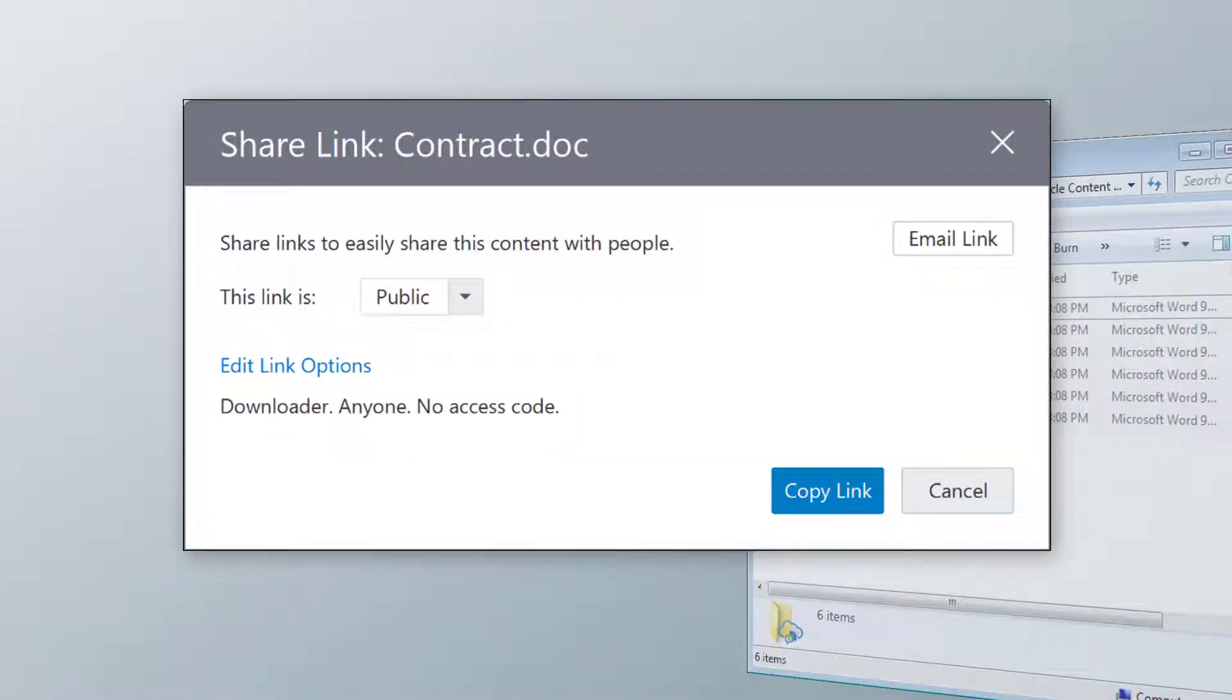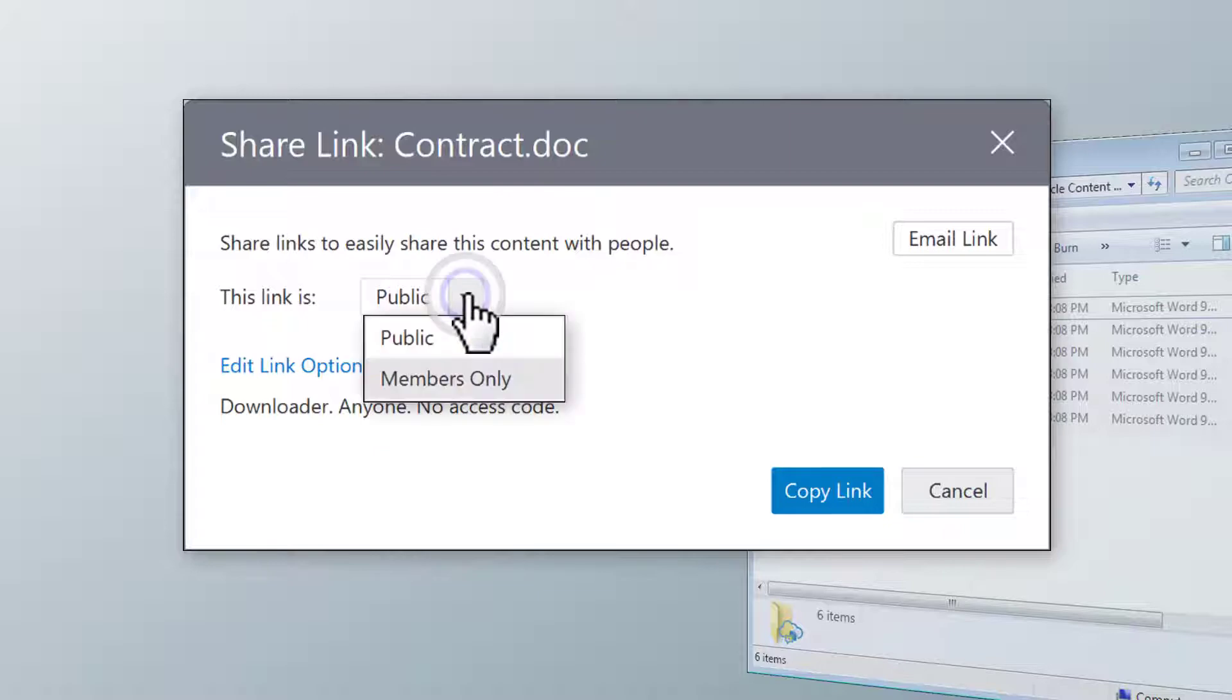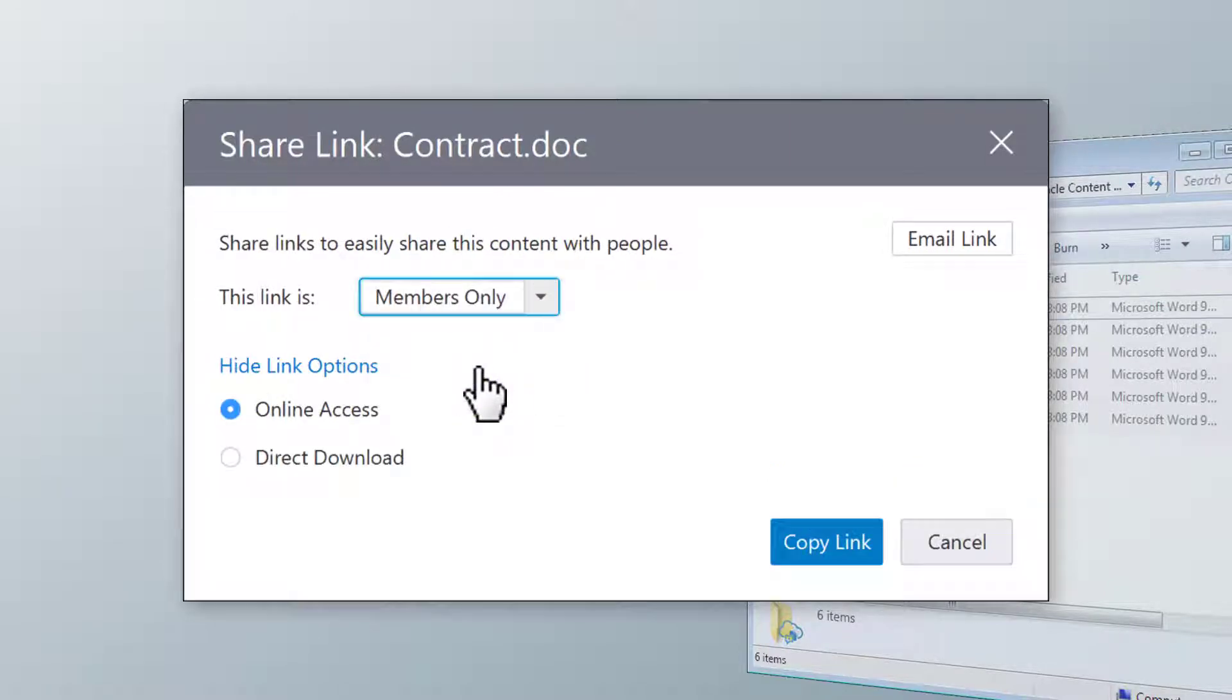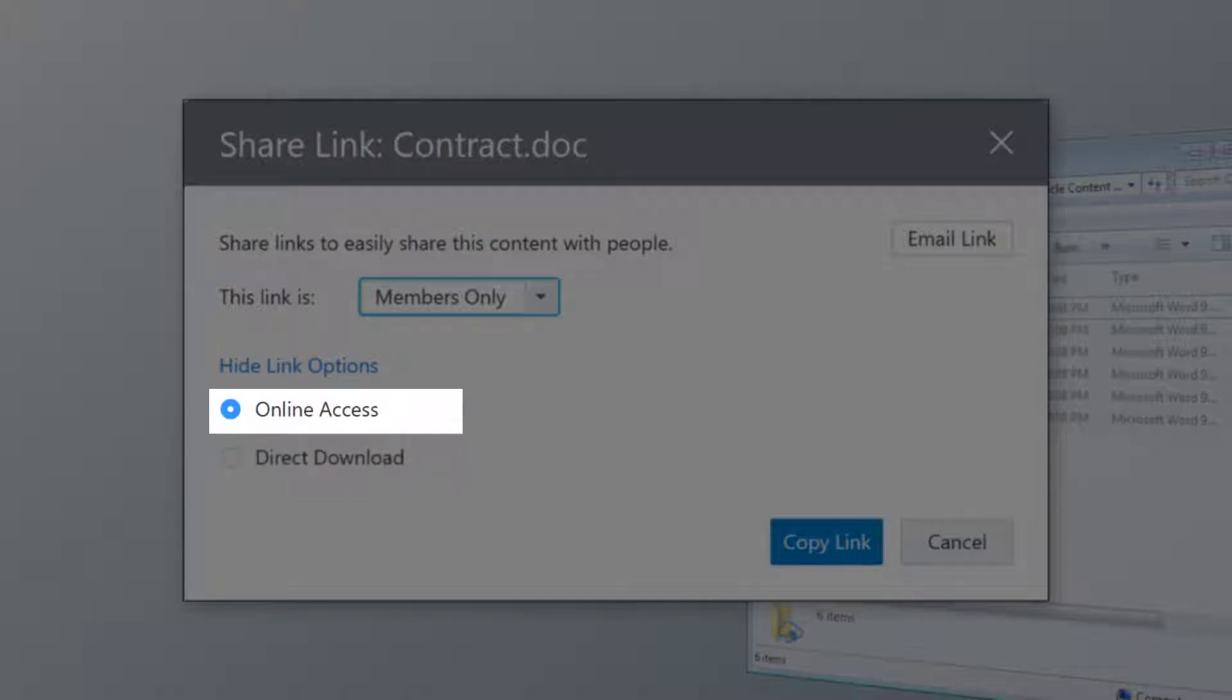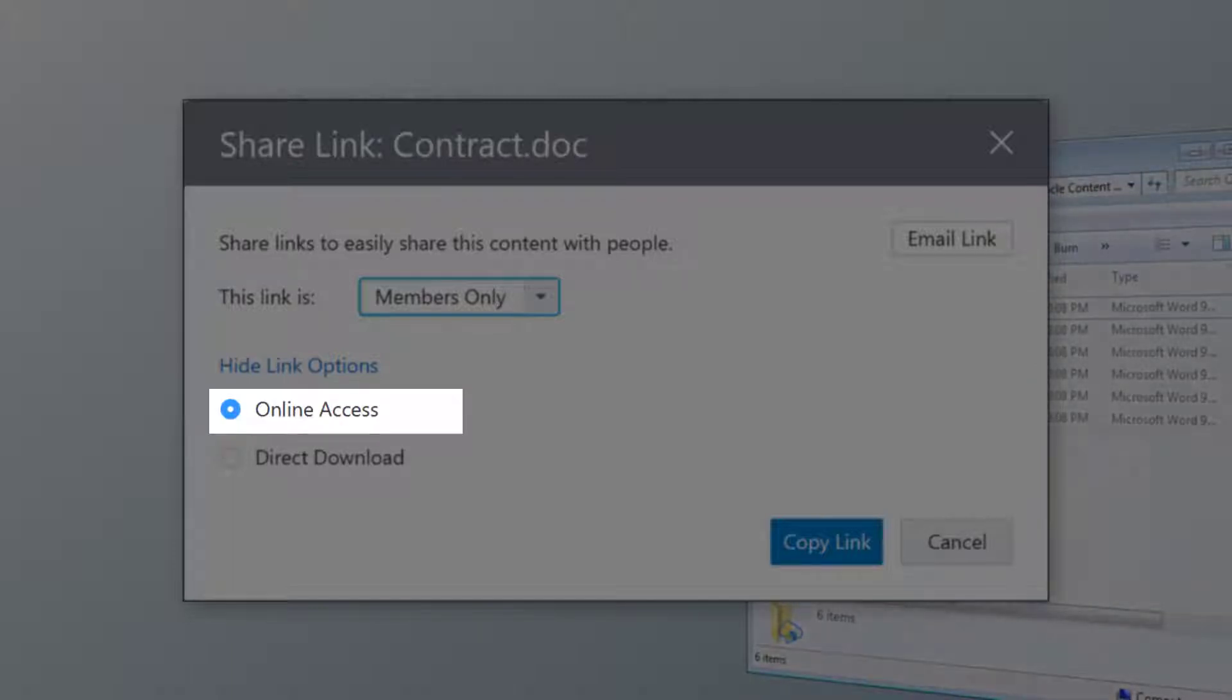You can also send a members-only link to registered users. Edit the link options to allow a member to download the file directly when the link is clicked, provided the member has the rights to download items from the folder, or to open the file in a browser when the link is clicked. This is a useful way to encourage people to review and discuss items online using the items conversation.